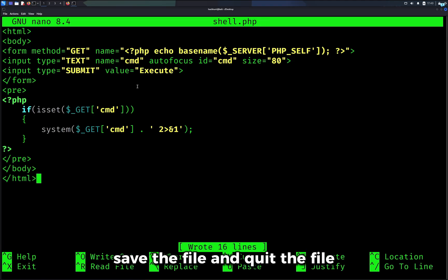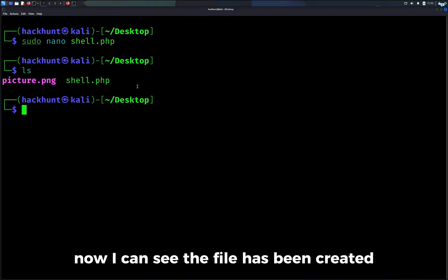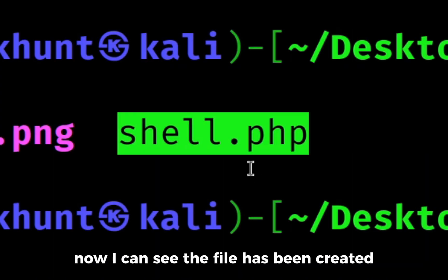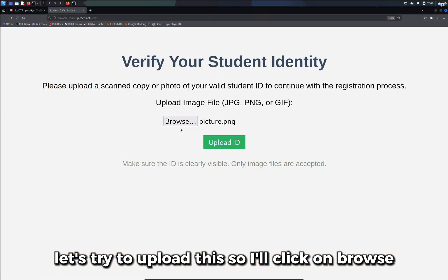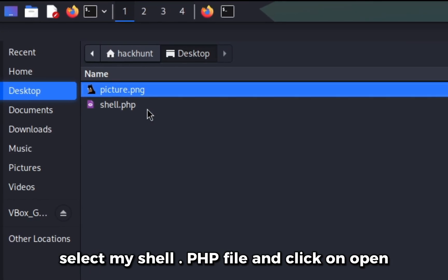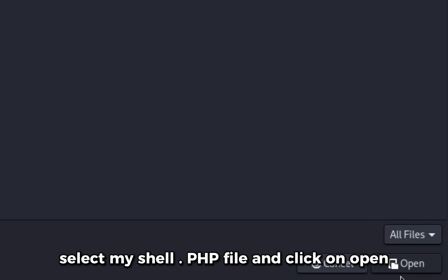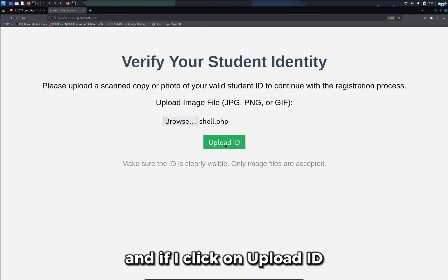Save the file and quit. Now I can see the file has been created. Let's try to upload this. I'll click on browse, select my shell.php file and click on open. If I click on upload ID, I can see it says not allowed.